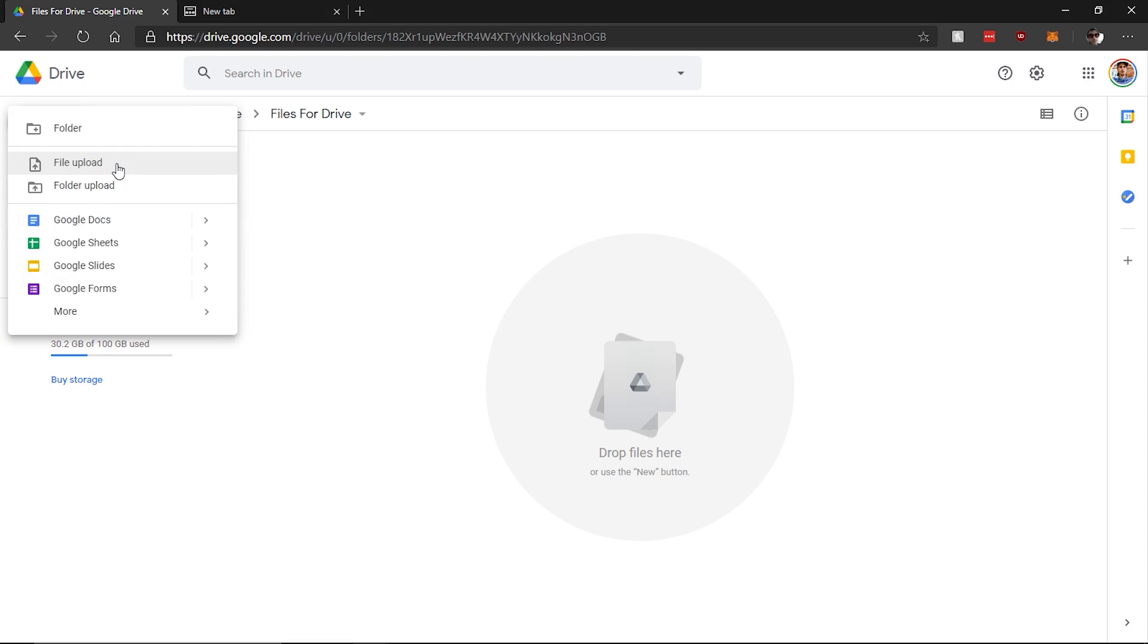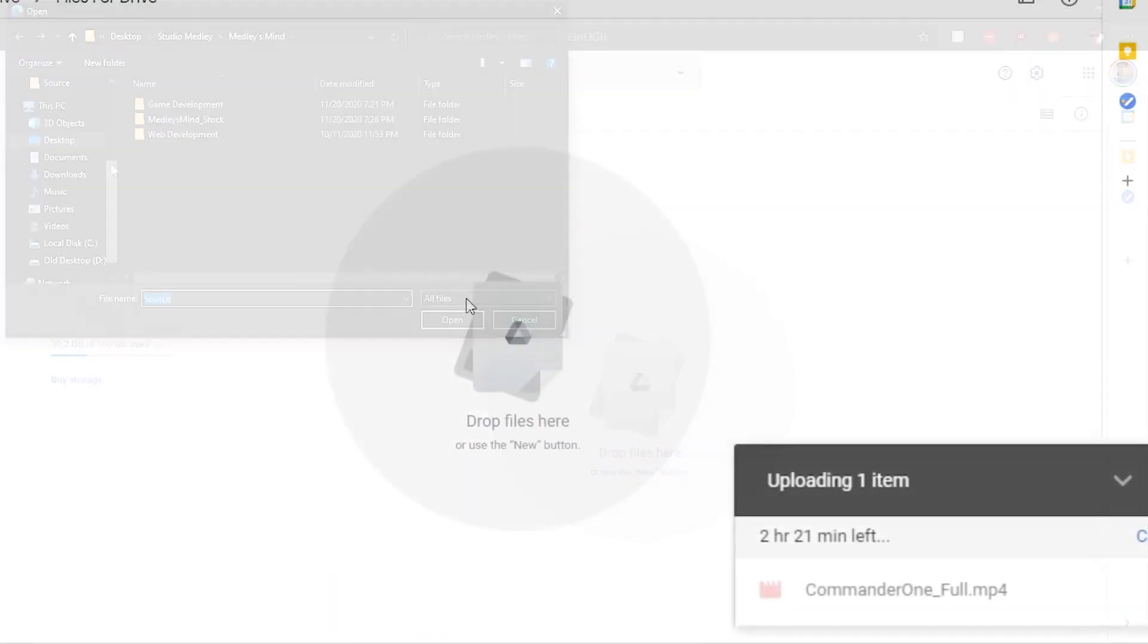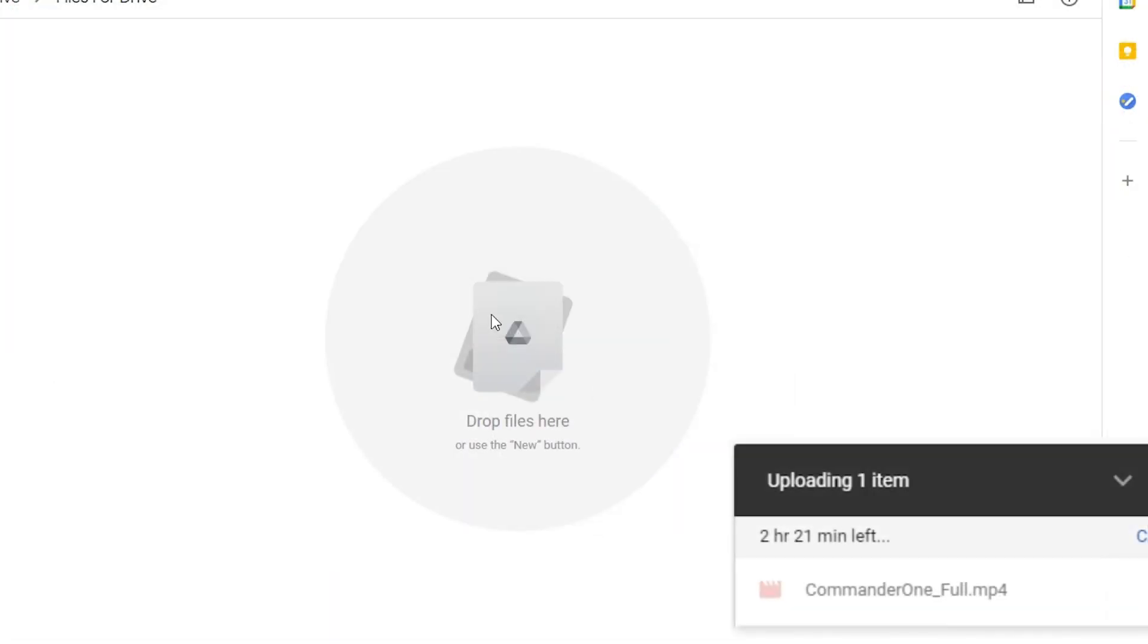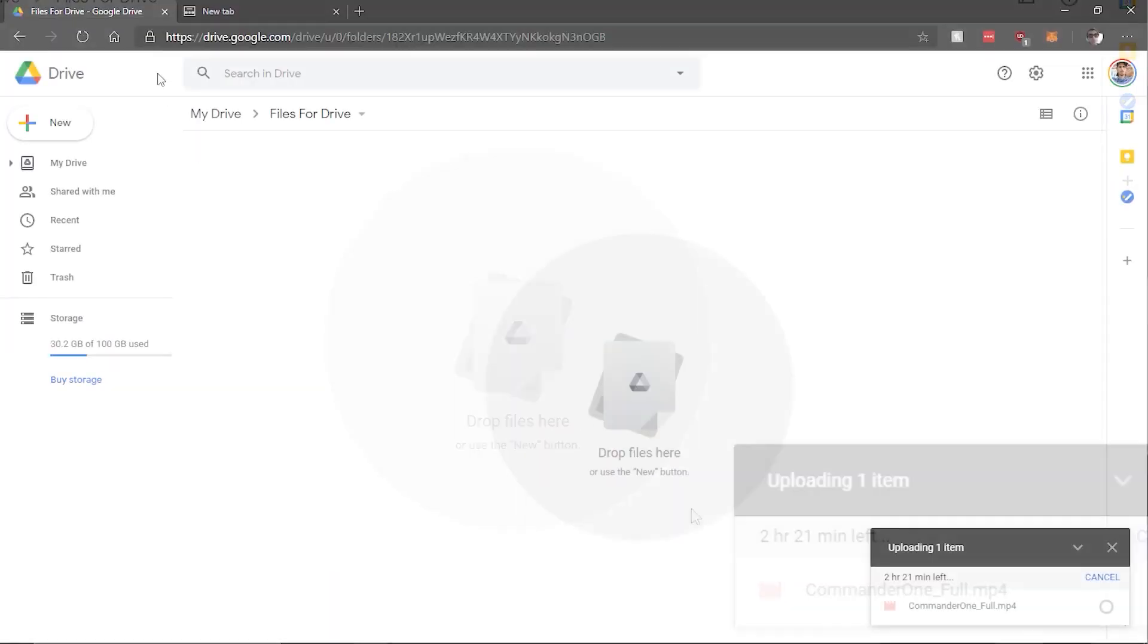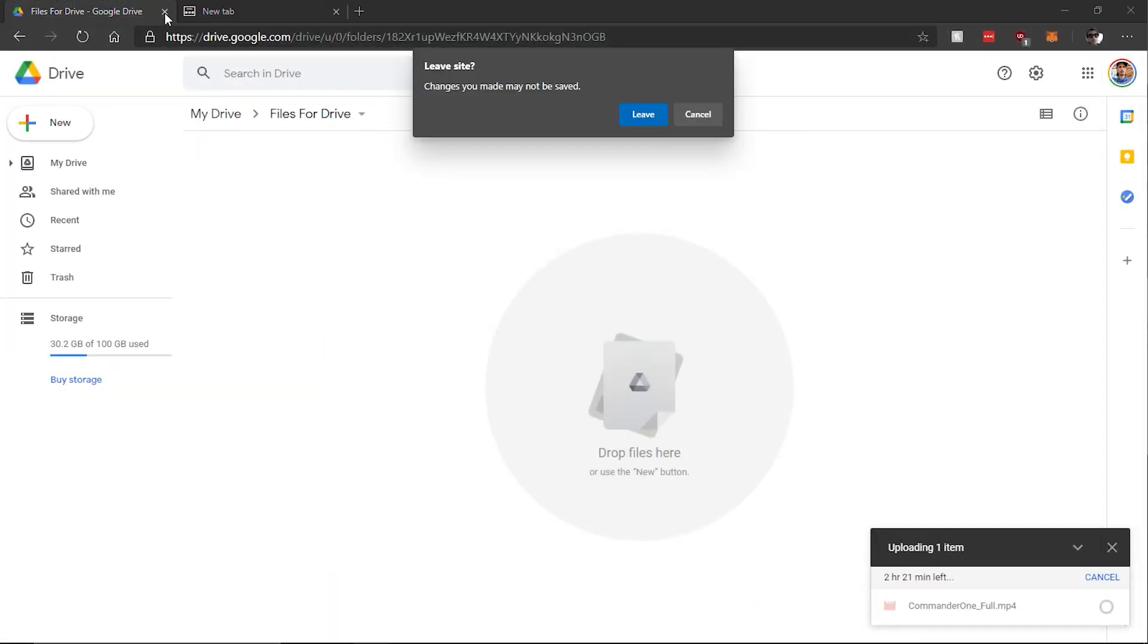Uploading files, especially large ones, can take a bit of time. And if you end up closing the tab while you're uploading, the entire process will be interrupted.